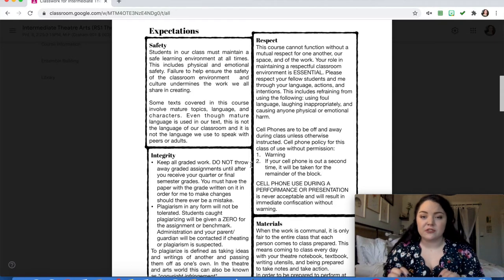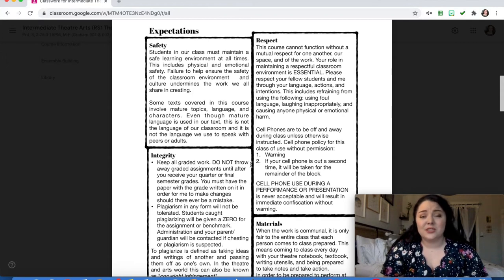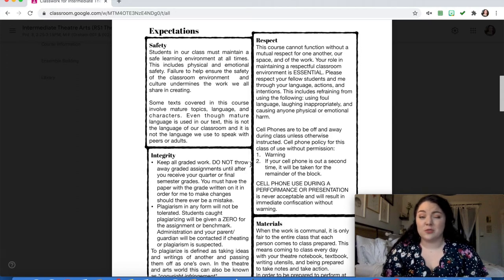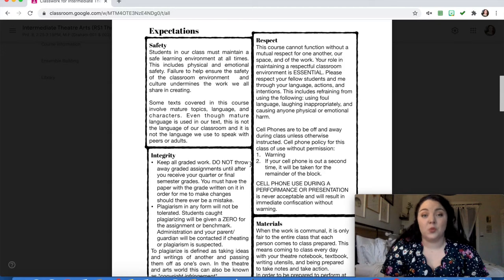Cell phones — this is a huge thing for me, a very big hot button issue. Please do not have your phones on during a performance. It's rude, it's disrespectful, and the person on stage can see it and they do notice it. During regular everyday class — more specific to in-person learning — this is our school-wide policy: if your phone is out, you receive a warning. If your phone is out a second time, it will be confiscated and held by me until the end of the block. You will get it back at the end of the block.